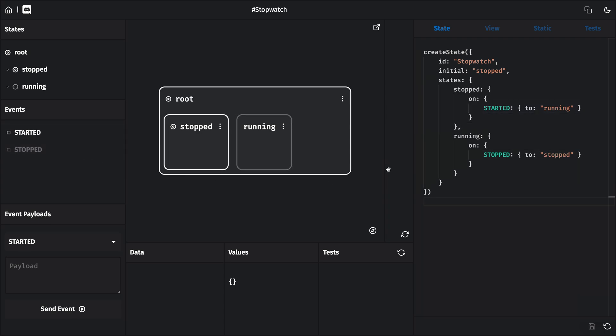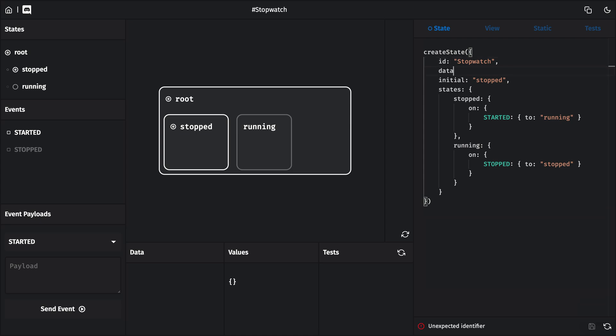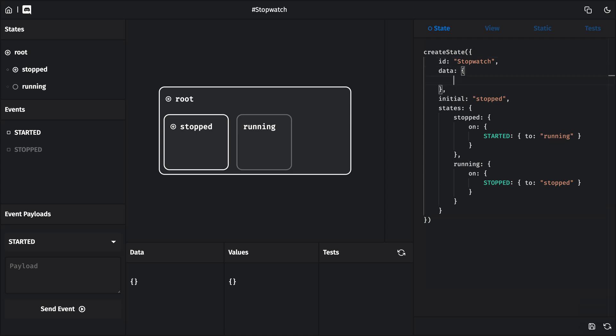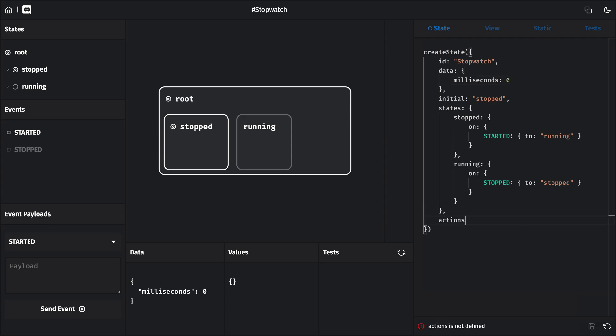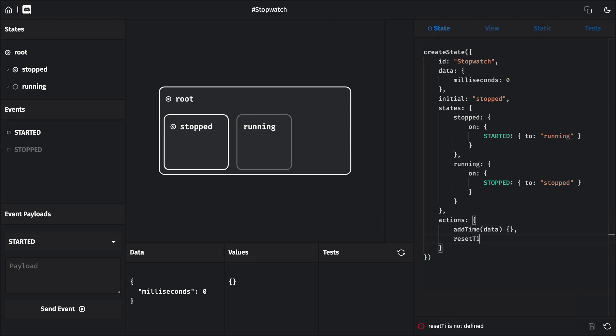There's also, of course, some data in this system, and that's the amount of time that the stopwatch has been running for. We're going to keep track of this time in milliseconds. We'll want this data to change through two actions, add time and reset time.